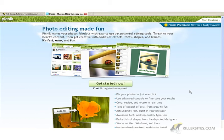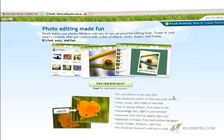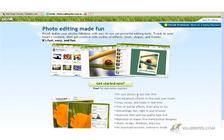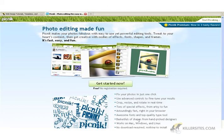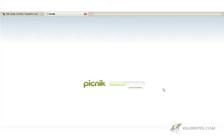So we're going to take a look at this and we'll try it out. Before I click on getting started, if we look, it says you can crop, resize, rotate, special effects, awesome fonts, works on Mac. No download, nothing to install — that's the key here. So let's try it out and see how well it works.